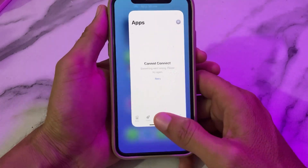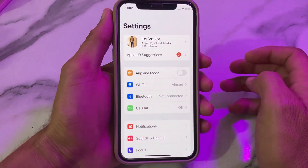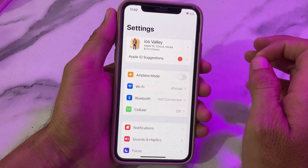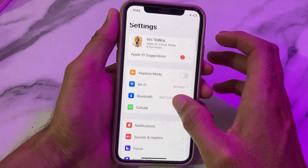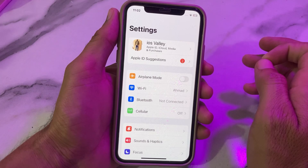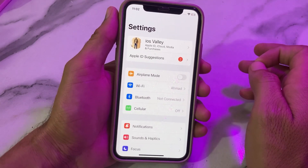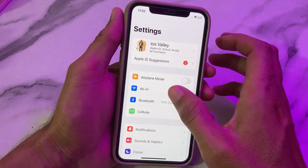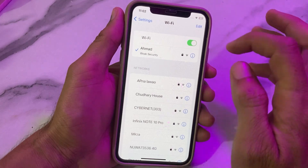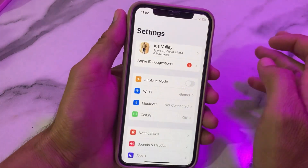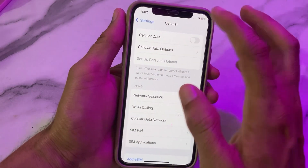First of all, close this tab. Then open Settings on your iPhone or iPad device. The first thing you need to make sure is your internet connectivity. Make sure you are using a strong internet connection, because a weak connection can be the reason for this problem. If you're using Wi-Fi, disconnect and reconnect it. If you're using mobile data, turn it off and turn it on again.